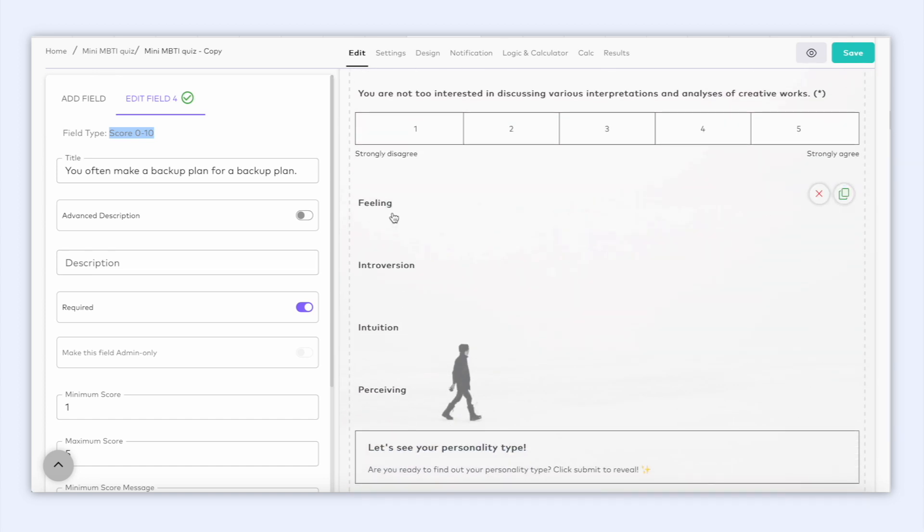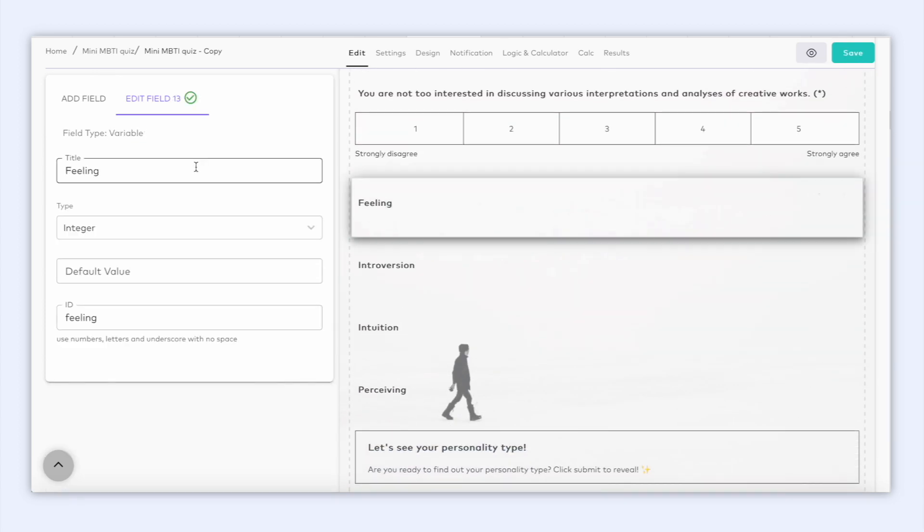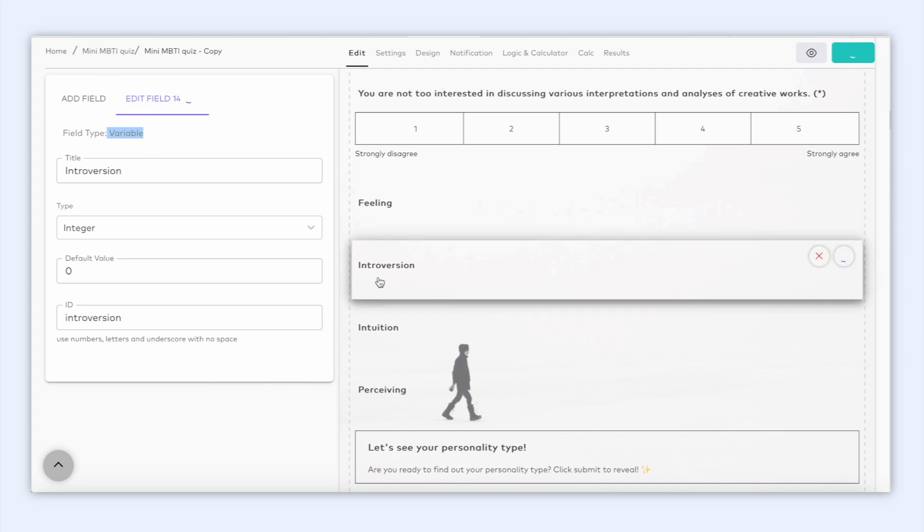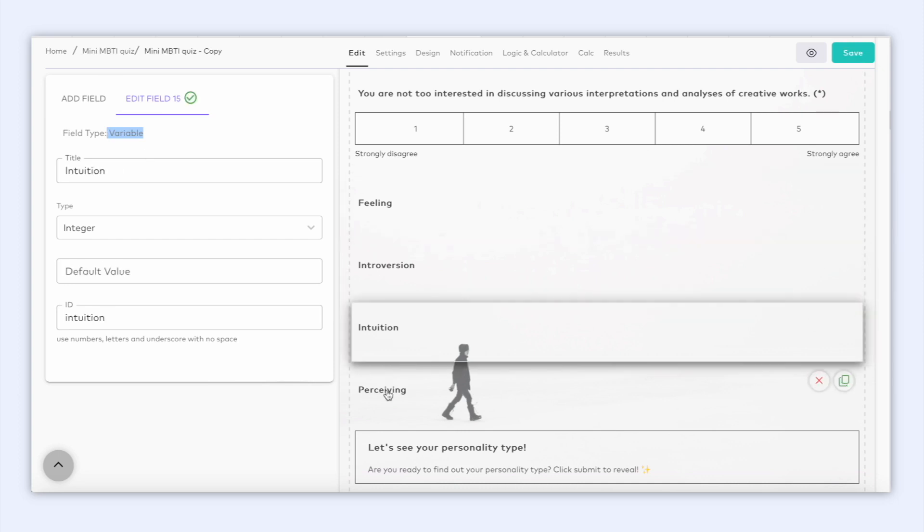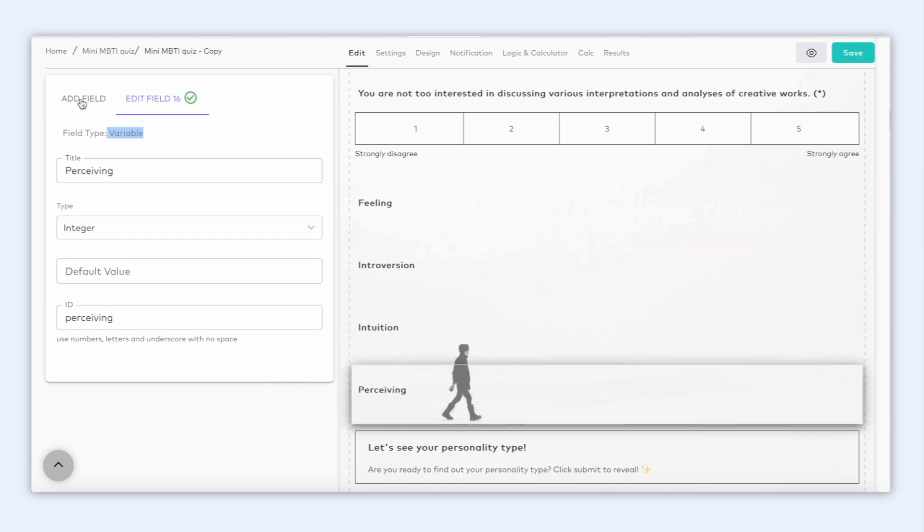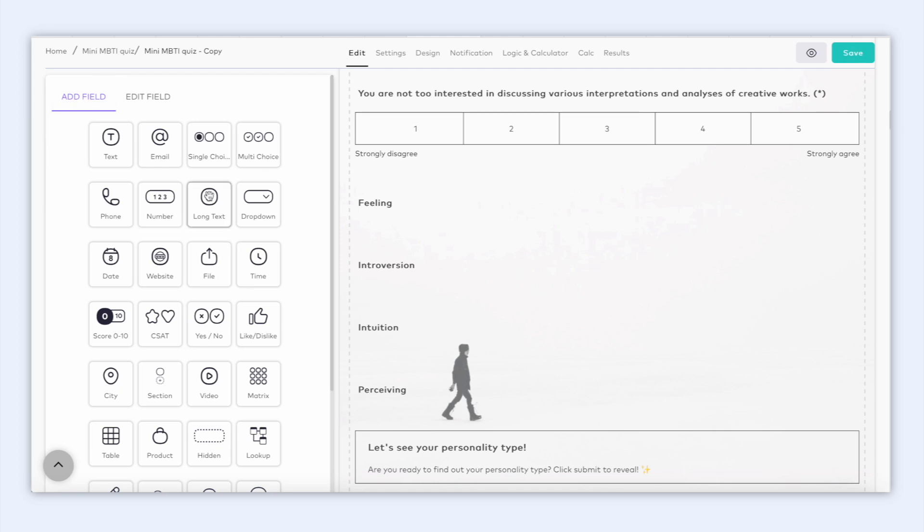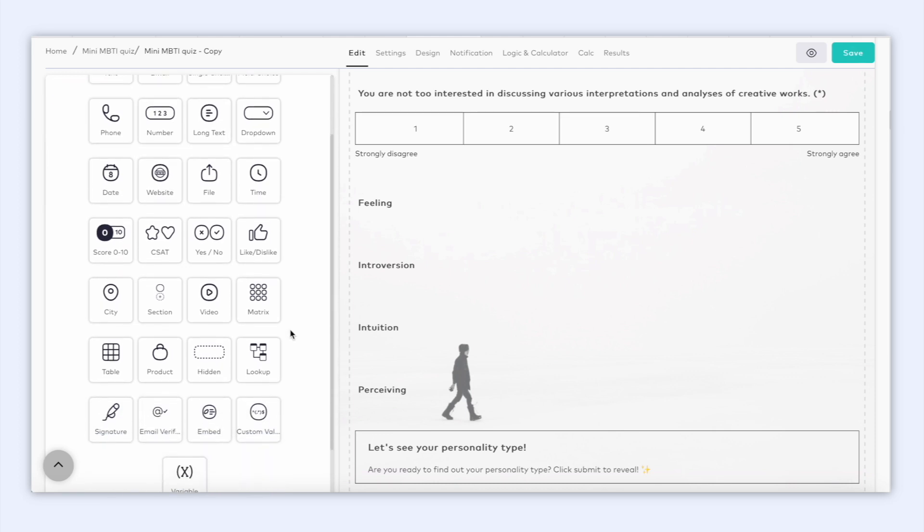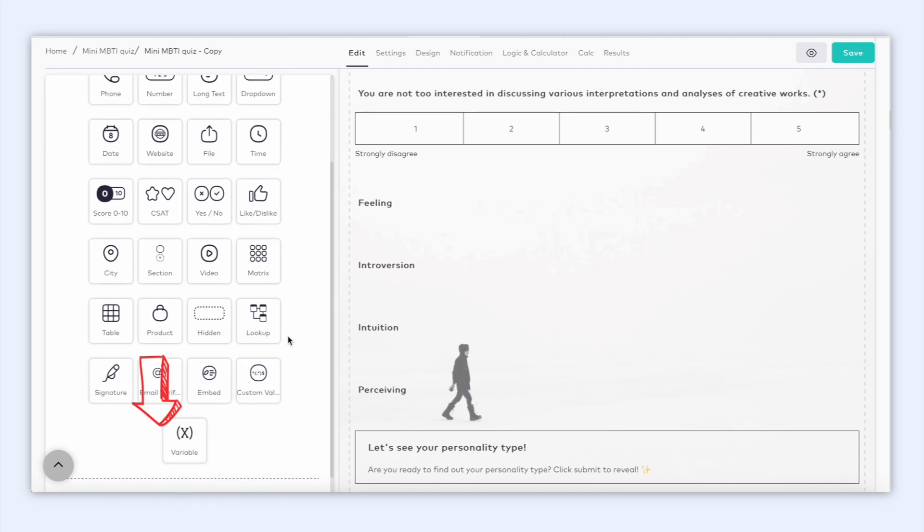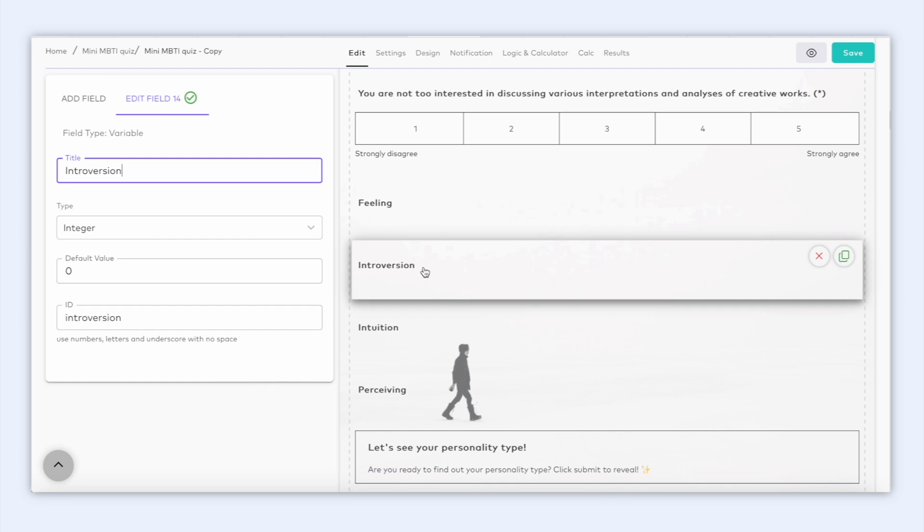A variable field is like a special area where you can store different things and change them whenever you want. It helps you keep track of different information or values as you work on building or creating something. And you can use the information inside your variable field to calculate different things. For example, this variable is called introversion and is calculating how much introverted the respondent is.